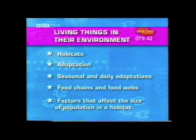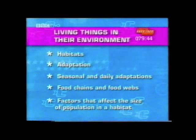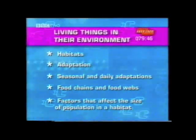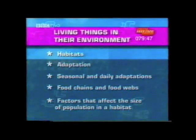This next unit will cover living things in their environment. In the first section, we'll look at habitats.